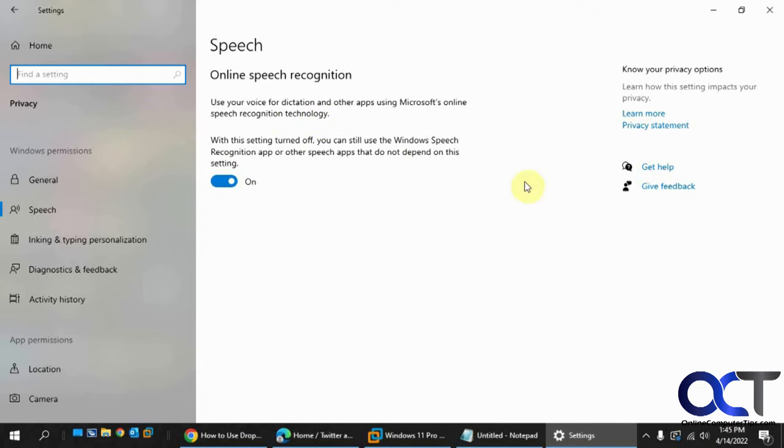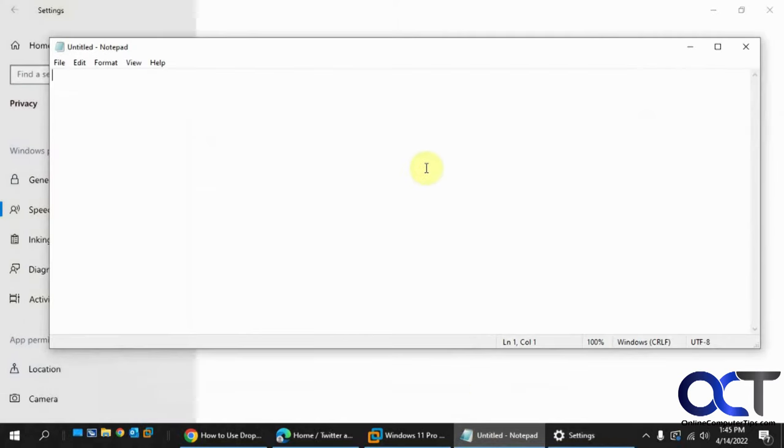Okay, so once that's on, you can go to Word or whatever you want to type into. And the key is to use the Windows key on your keyboard and H to activate the dictation feature. So I'll do that.